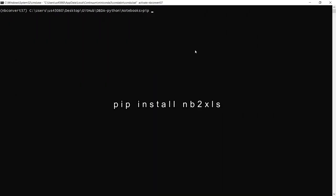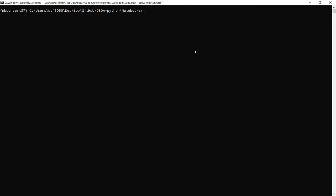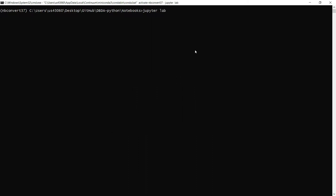Next, I installed the nb2xls package using pip by typing pip install nb2xls in the command prompt. I then opened up the project with JupyterLab. Now let's see how this works.